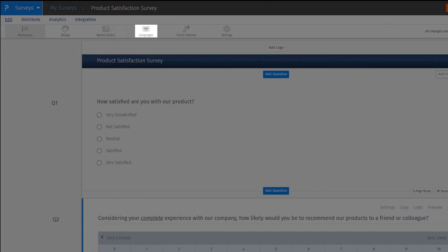The Completion menu is now Finish Options. Here you can see what happens when respondents complete the survey. Rewards menu is removed, and now you can set rewards under Finish Option menu.